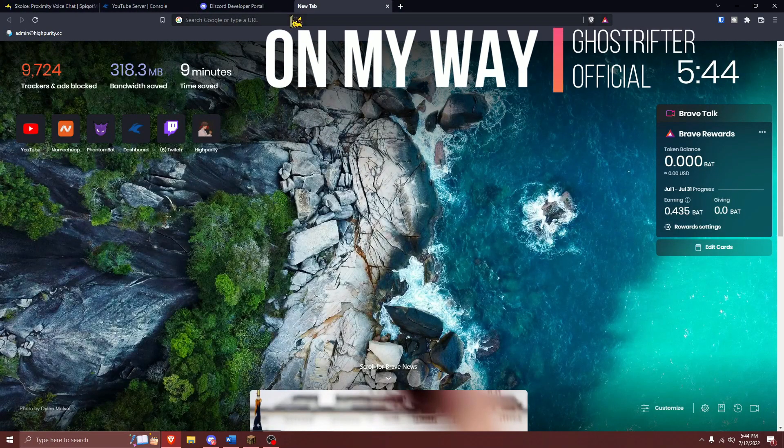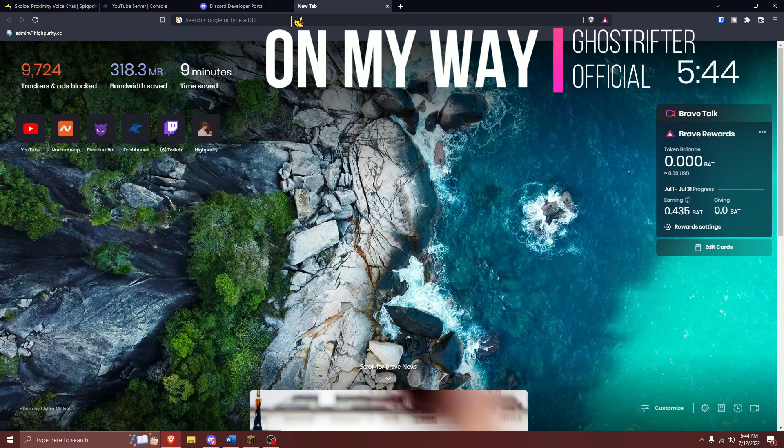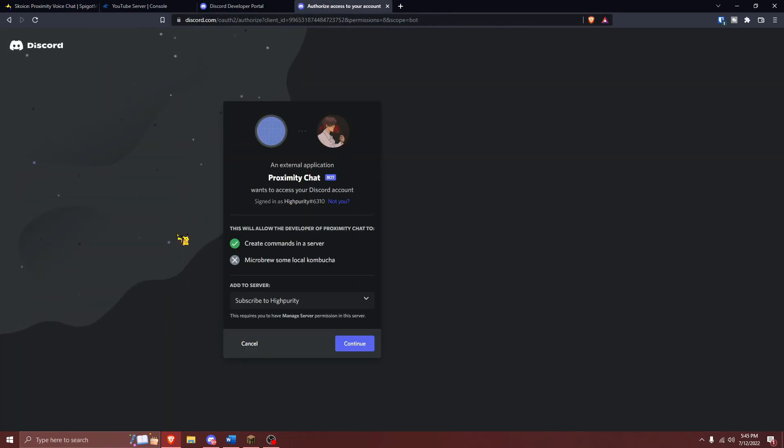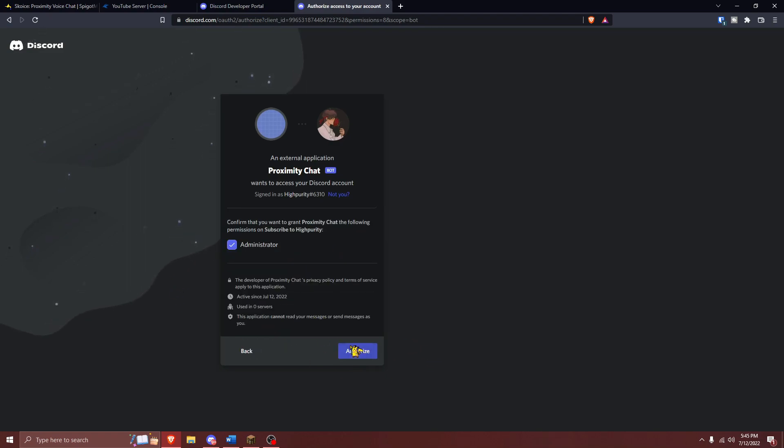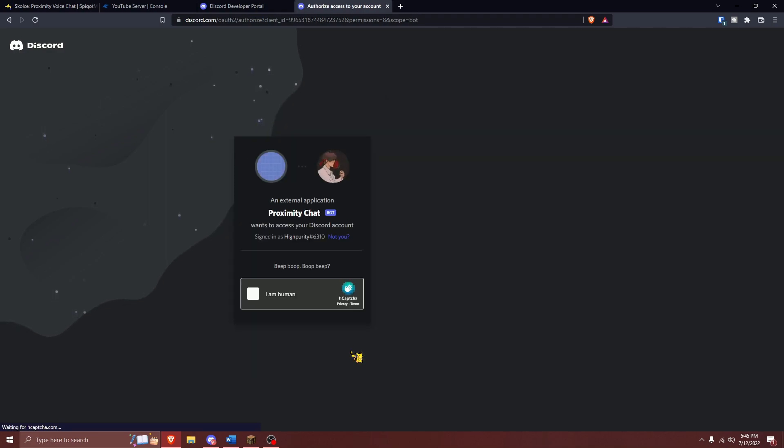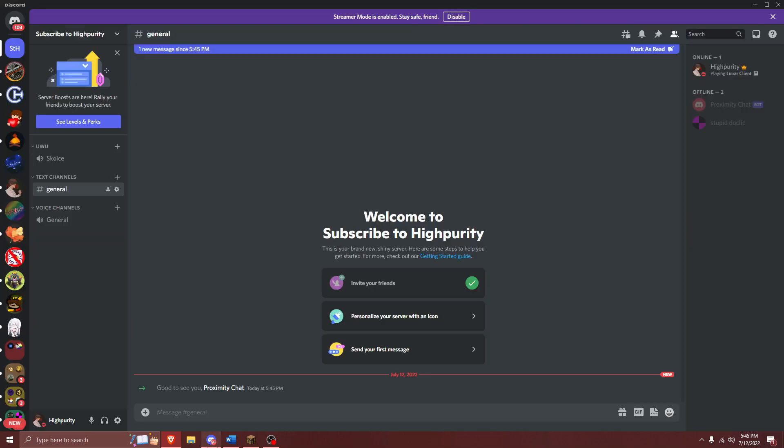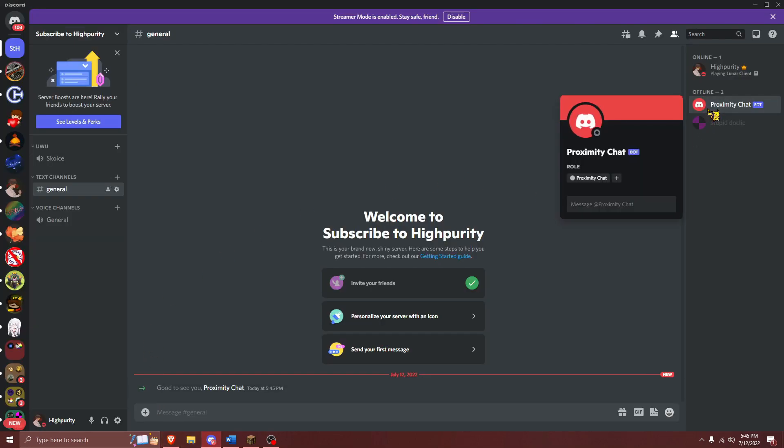After you've copied this link, open a new tab and paste the link in there. Once this web page loads, you're going to need to select the server that you will be adding Proximity Chat to, and then press Continue. Finally, press Authorize. If this was successful, you will now be able to see your Discord bot, albeit offline, inside of your Discord server.